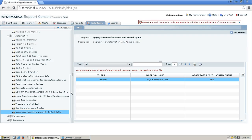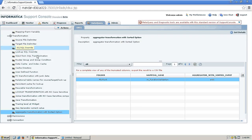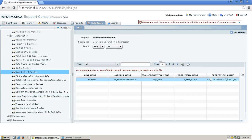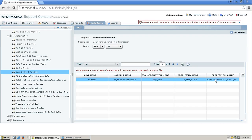The next item is user defined functions. Since we have one user defined function, let's say you need to find out all the user defined functions you have in the entire repository. Here it is — the user defined function, showing the function name and expression value.